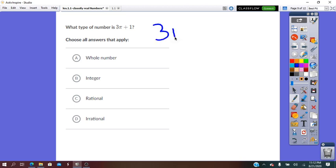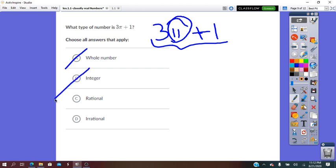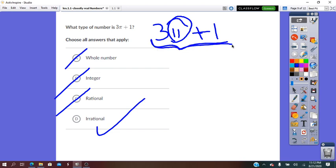3π plus 1: pi is an irrational number, so the entire value cannot be a whole number, it is not an integer, it is not rational. The whole value will be irrational.